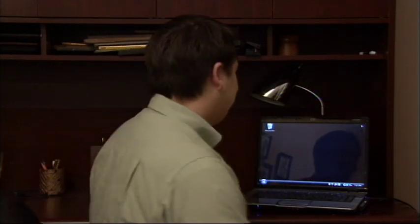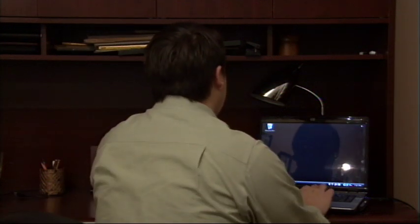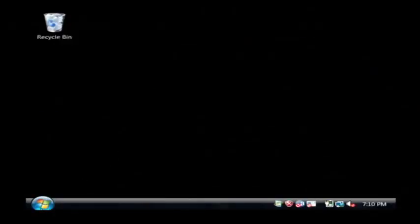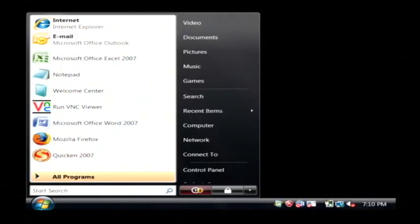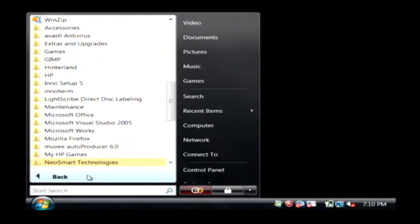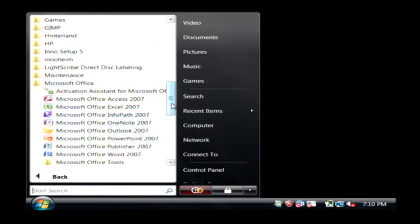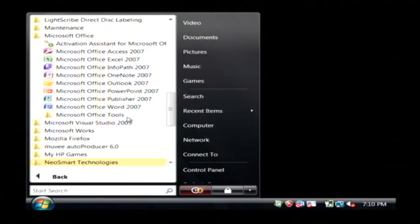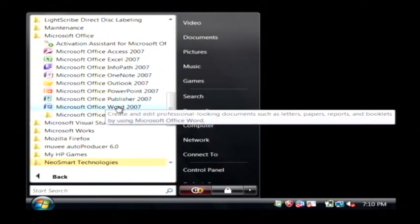Hi, my name is Dave Andrews. Today I'm going to show you some rules for creating flowcharts. Let's go to our computer. I'm going to click on the start button and we're going to use Microsoft Word to create some flowcharts. I'm going to click on Microsoft Office and let's find Microsoft Word.